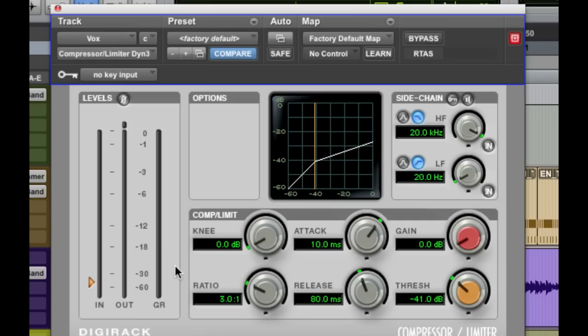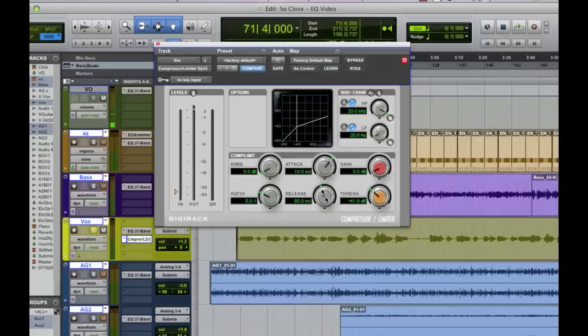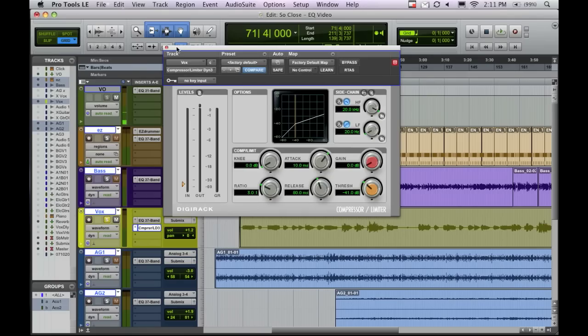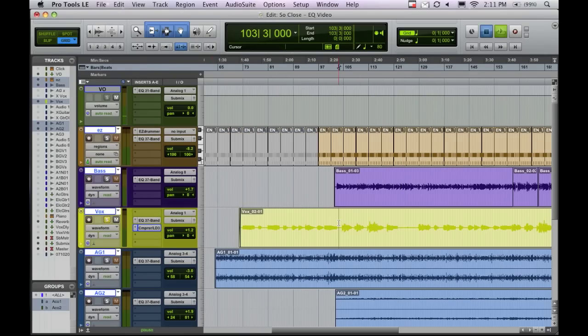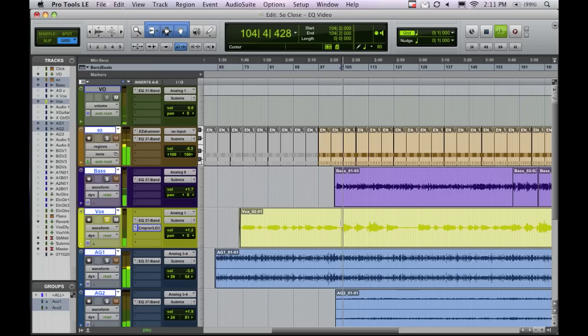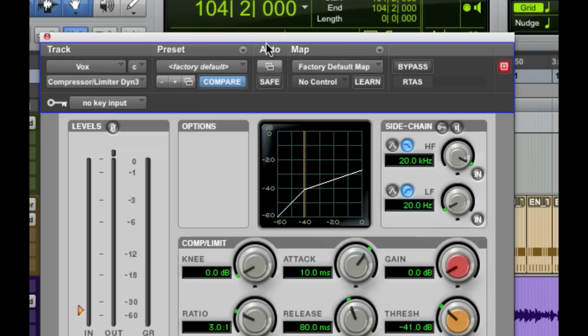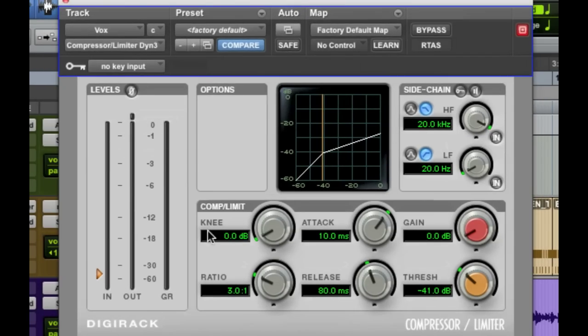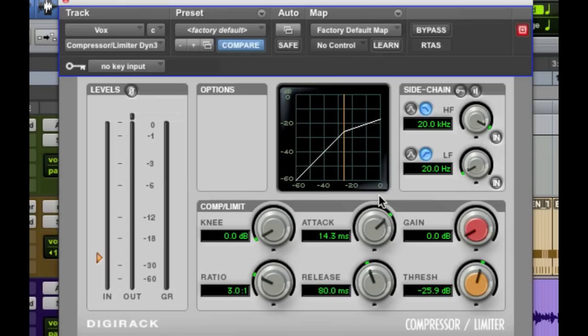The next thing you have - knee we won't talk about today - attack and release. The attack is how fast it's going to turn it down. So as soon as it goes above that threshold, attack tells us how quickly it turns that down. Release says how quickly it's going to turn it back up to its normal volume. Let's get over to the chorus, which is a little louder. Attack and release, you can usually leave alone for most things. The lower the attack, the quicker it compresses. The longer the attack, the more it lets the initial spike of volume through and then turns down the rest.